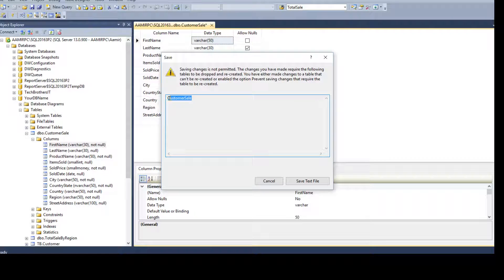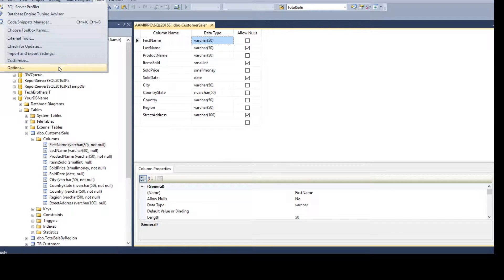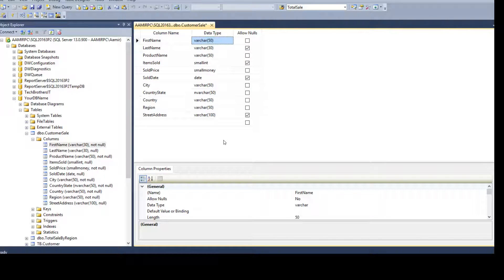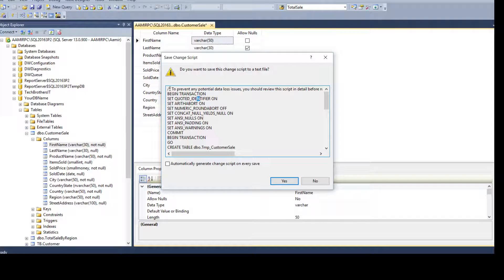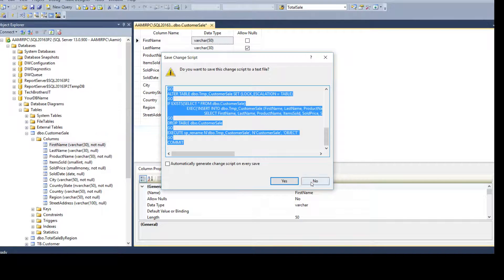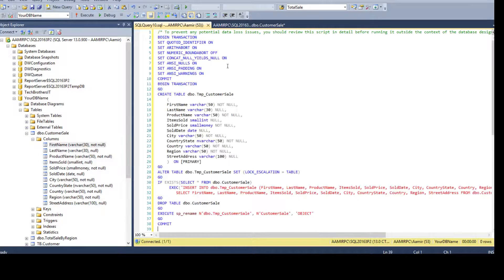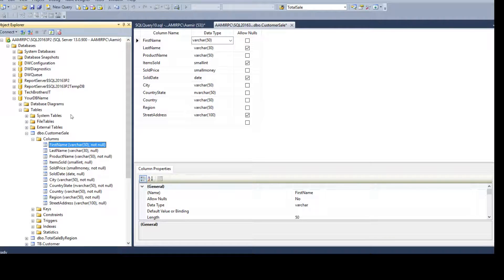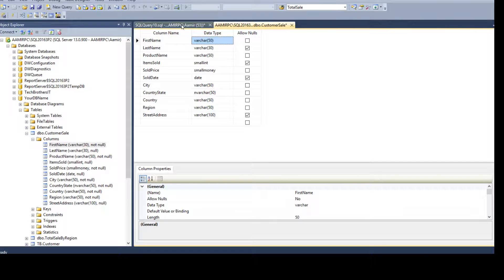To generate scripts, we also have to have that prevention option disabled. So go to Tools, Options, Designer, uncheck 'Prevent saving changes that require recreation,' and hit OK. Now I'm not saving the changes — I'm just generating the script. Click Generate Change Script and you can see the script is generated. Copy it and hit No to discard the unsaved changes. If you refresh, VARCHAR(30) is still the data length for the first name column.